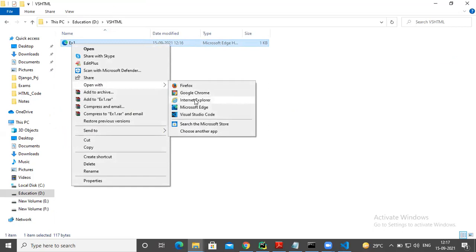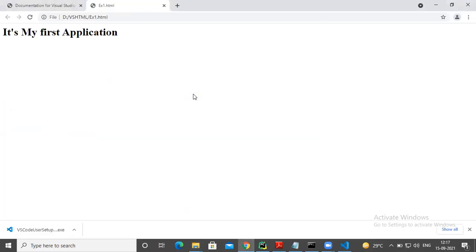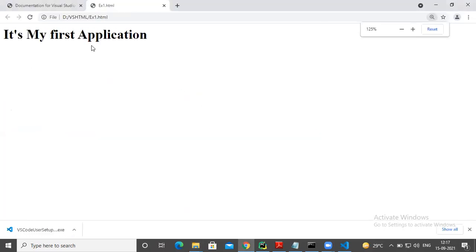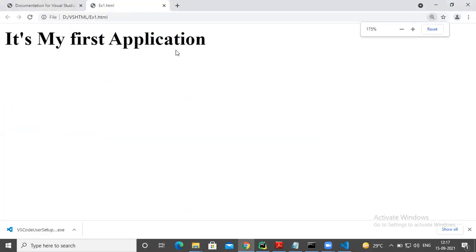Internet Explorer, Microsoft Edge, Google Chrome, or Firefox. Any browser, you choose any browser. I just want to choose Google Chrome, select Google Chrome. That's it. It's my first application.